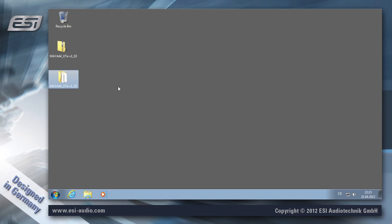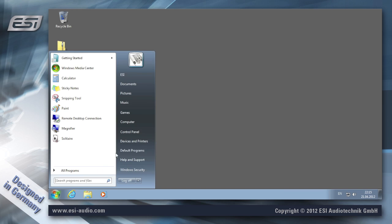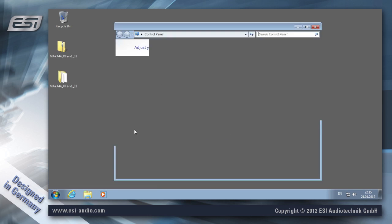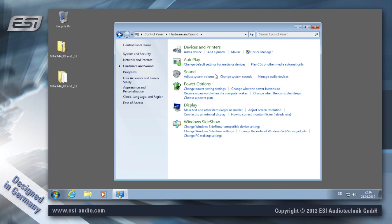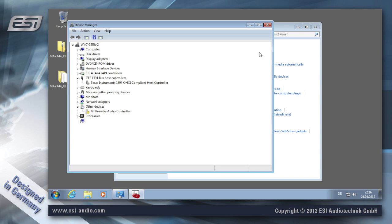This is the folder that we need later to install the driver, which we do via the Control Panel, Hardware and Sound in the Device Manager.